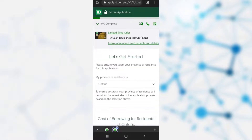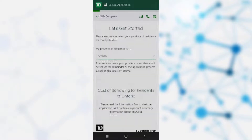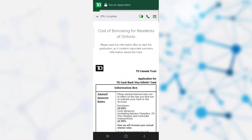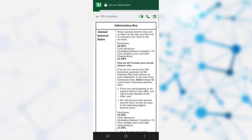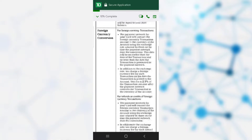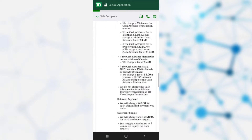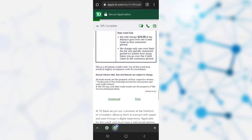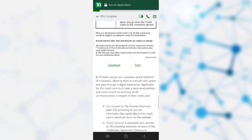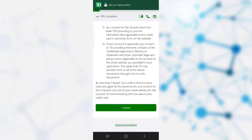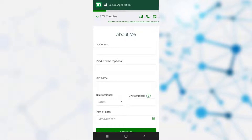You need to select your province. After that, you can see information where annual interest rates, foreign currency conversion, annual fees, and other fees are given. After reading all this information, you can either download or print it for personal use. Then click 'I Agree', and it takes you to the page where you need to provide information about yourself.